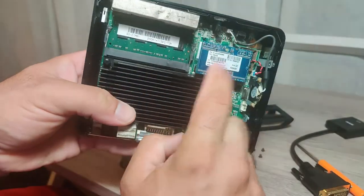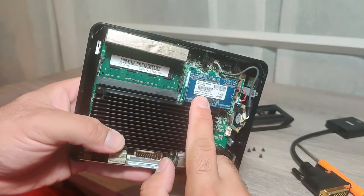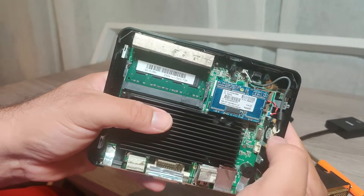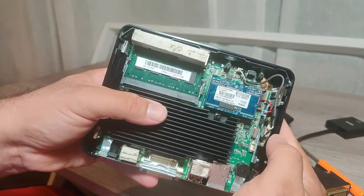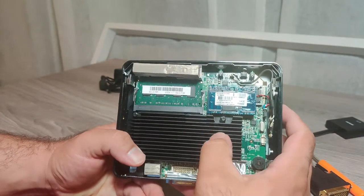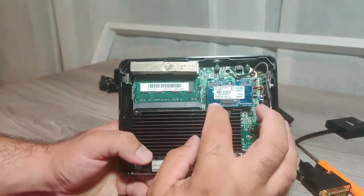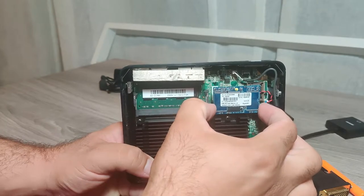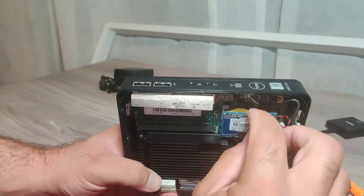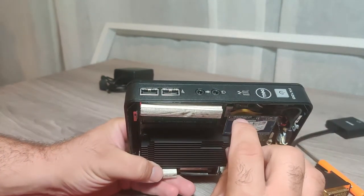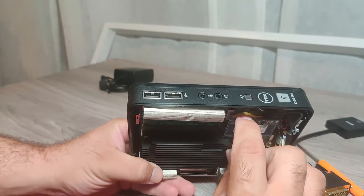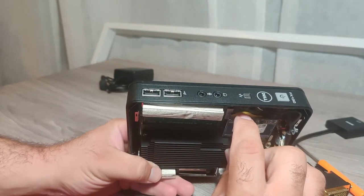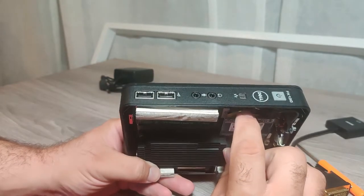This is a four gigabyte IDE flash memory module. This unit originally came with a one gigabyte module and I upgraded it to a four gigabyte. And underneath that module is a battery for the clock.